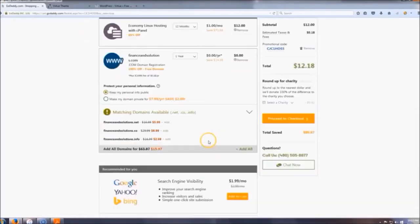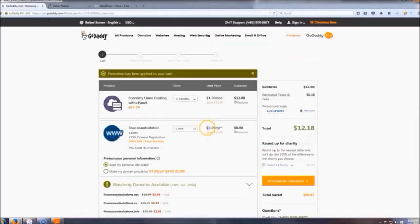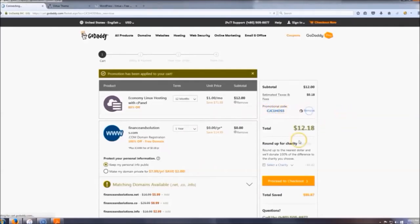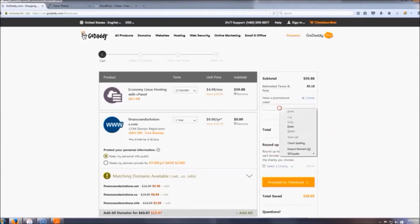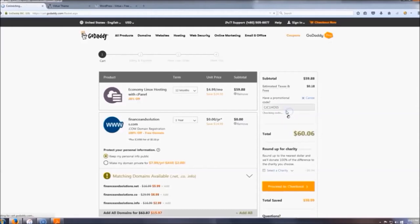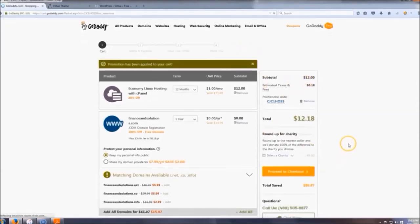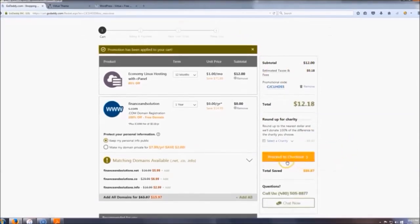After you do that you land on this page, which shows your total. Since you clicked that link it automatically applied the promotional code. Just to show you — if you remove it, it goes back up to sixty dollars. So make sure you put that code back in.